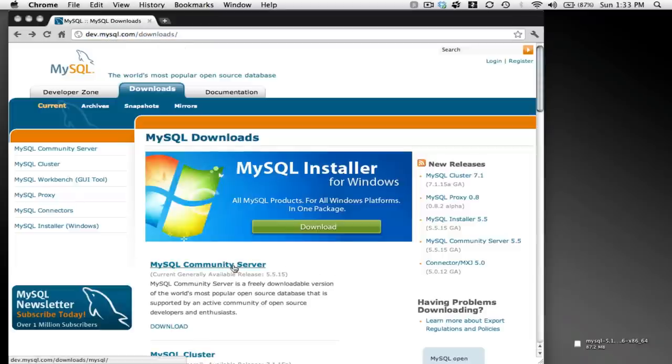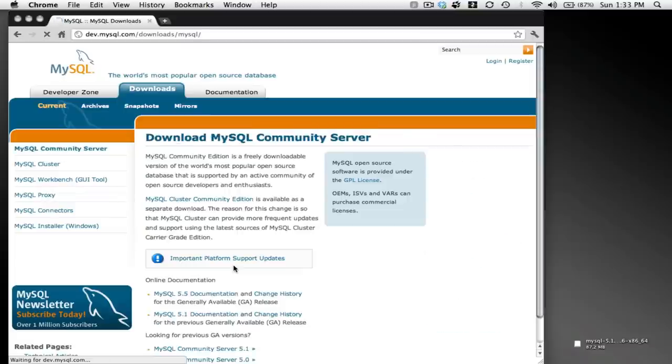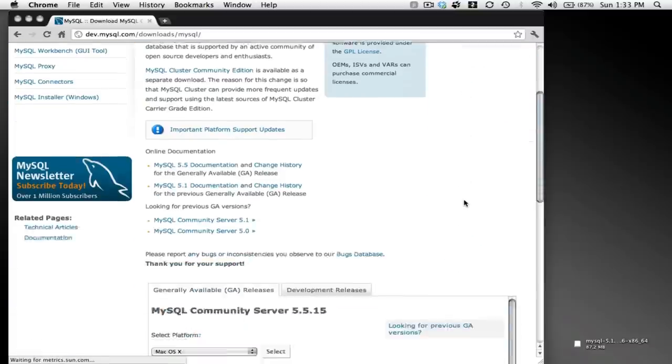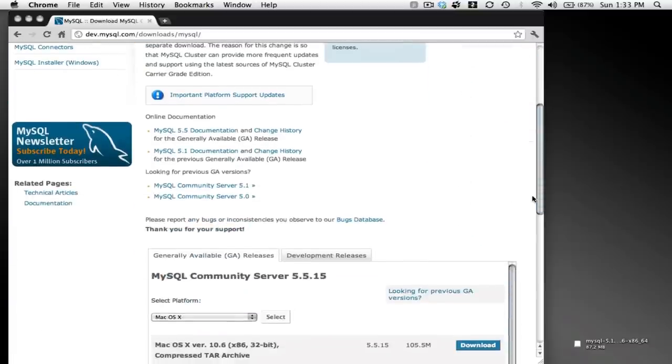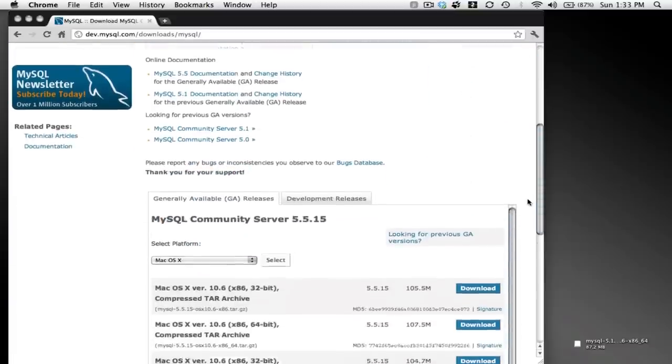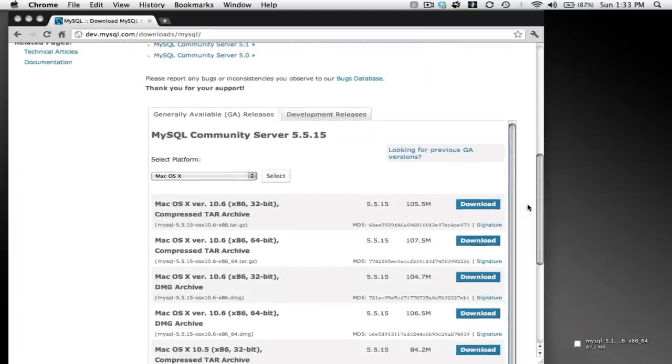Once you get to this website, select MySQL Community Server, scroll down on the next page to find the right installer file for you.